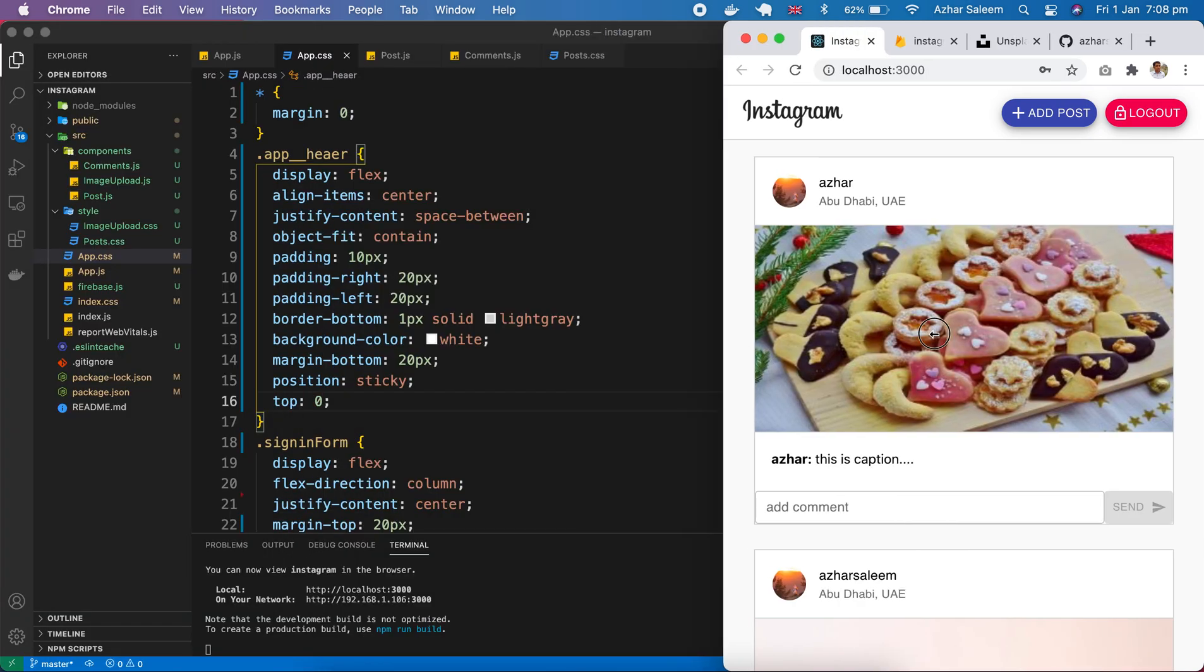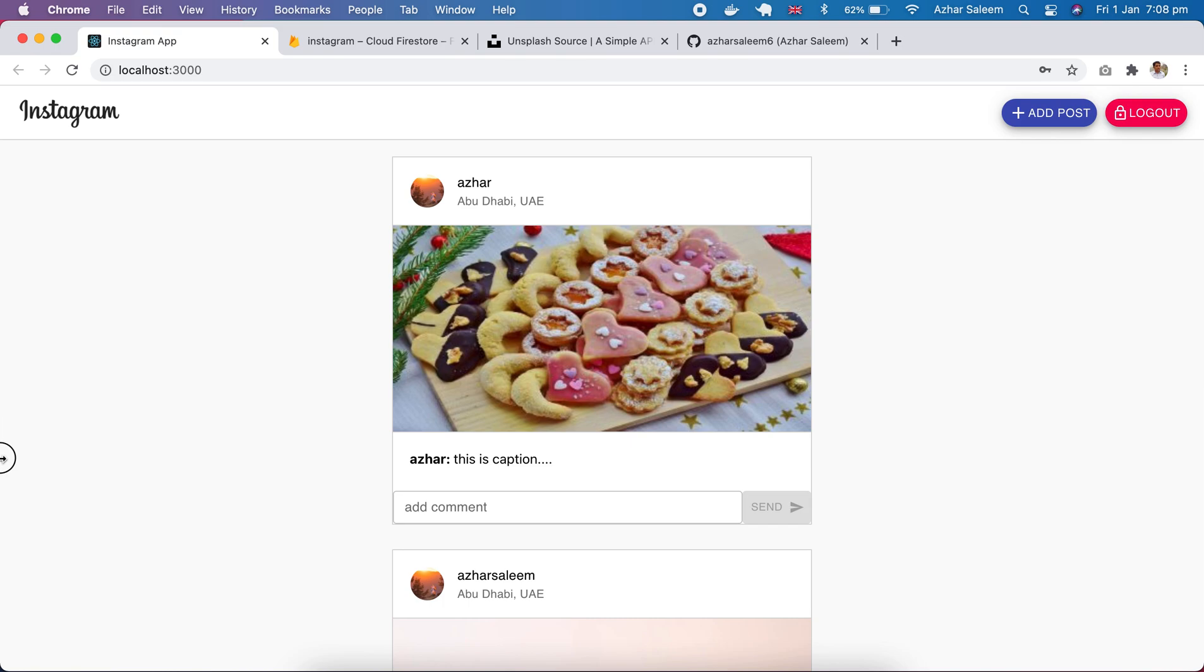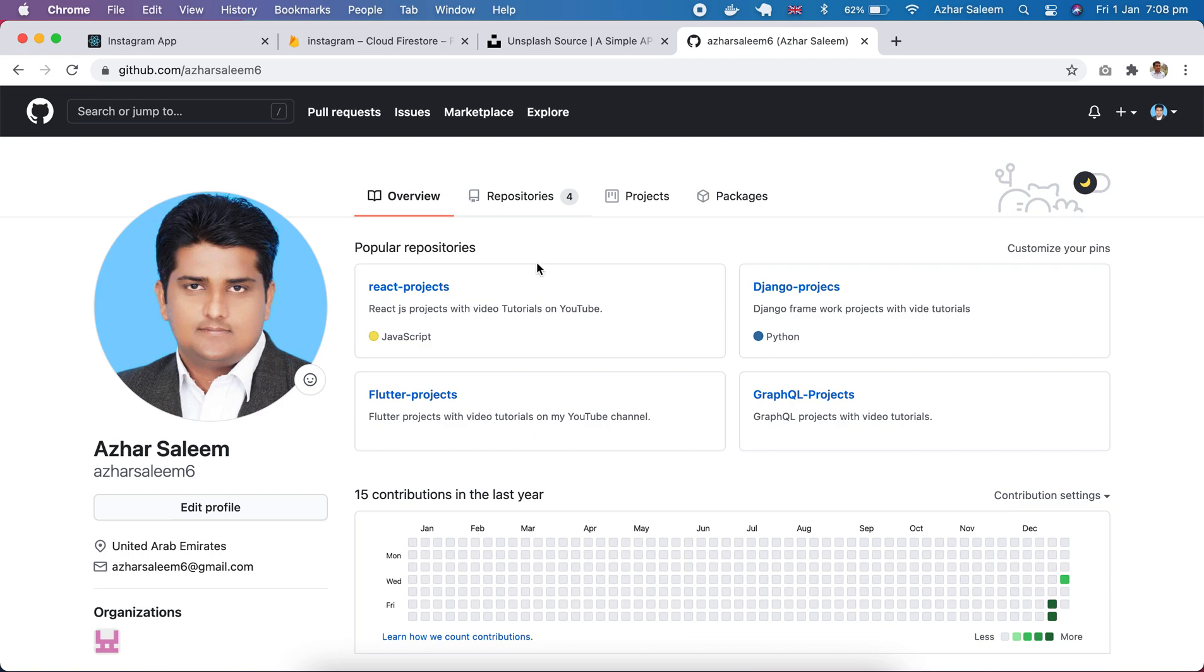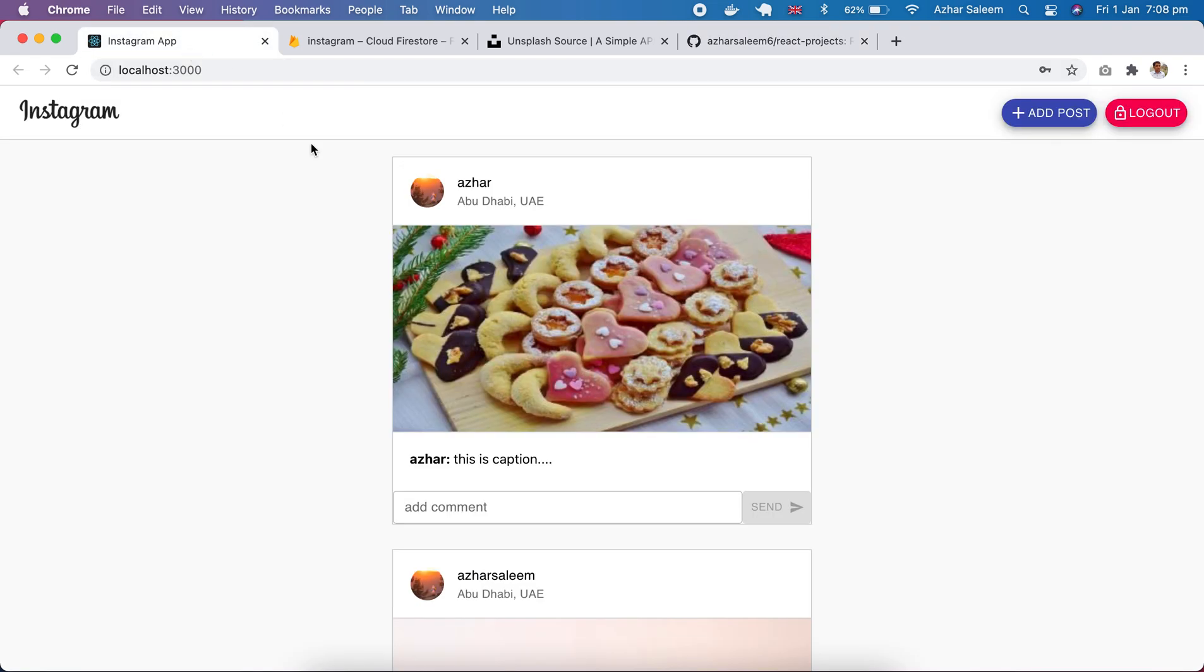And it's fully responsive, this project. I'm going to upload in my GitHub React projects repository, it will be project number two. So this is a demo of our Instagram clone application. From next tutorial we'll get start to develop our Instagram.